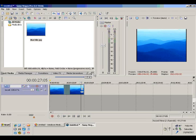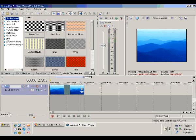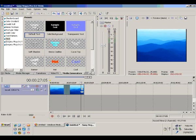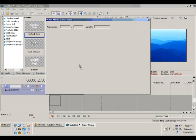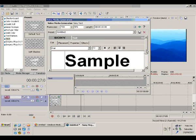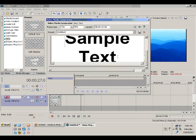Now we click the Media Generators tab and select text on the left panel, and we get different types of text samples with small previews of what they are. For now we select default text with no background — in other words, transparent background — and drag and drop it into the timeline. A popup window appears wherein we can customize the attributes for this particular text and what we are going to create.